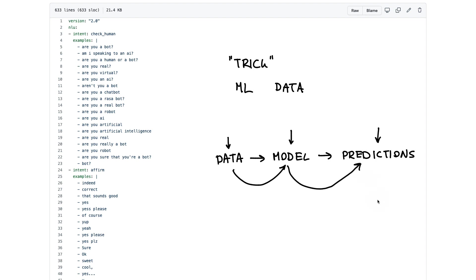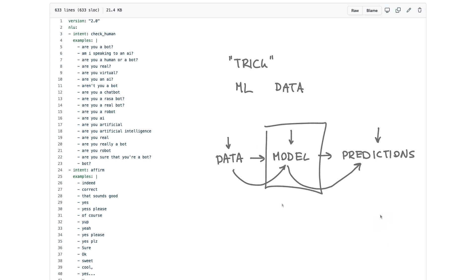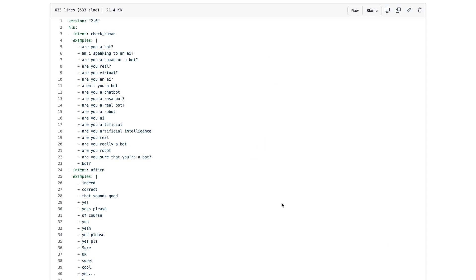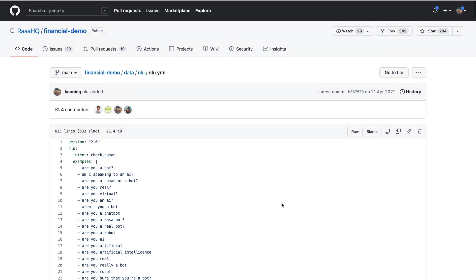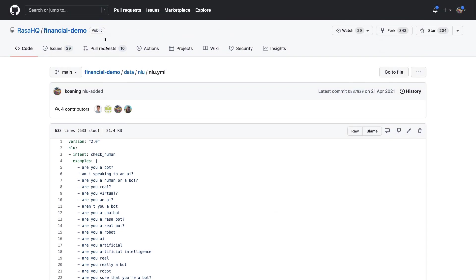So what I would like to do in this video is show you a specific trick that you might be able to do, particularly in the realm of chatbots, that don't involve tuning the model. And for this demo I'm going to be using the financial demo project on GitHub. It is one of Rasa's demo projects meant to showcase some features that could be interesting in a financial use case.